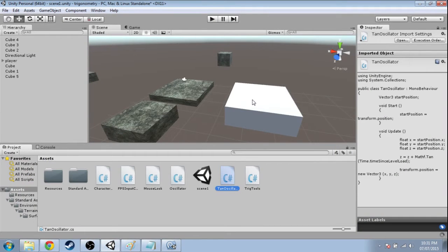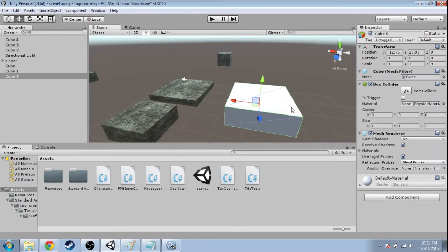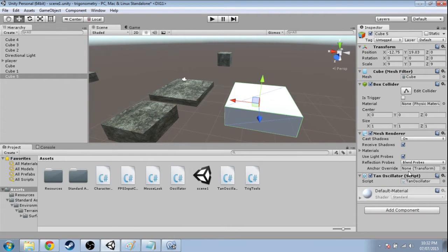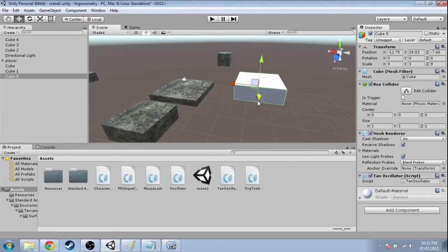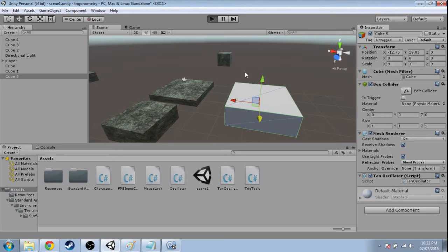And you need to click that platform, because right now tan oscillator is just a text file on our computer. So you need to attach it to the game, so the game actually runs the code we wrote. I think it was Zed, right? Yeah, good. So if I press play,